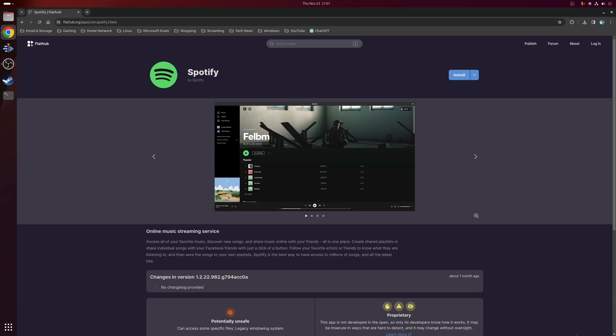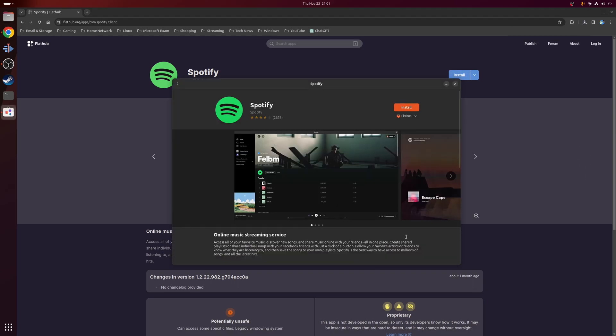So now that we've enabled Flatpak support we can move on to installing Spotify, and the way you do this couldn't be easier. If you click on the big button here where it says install, that should pop up in your application installer.